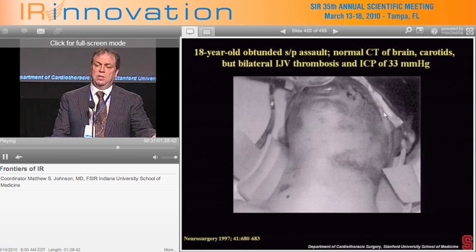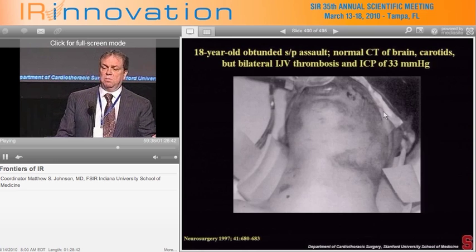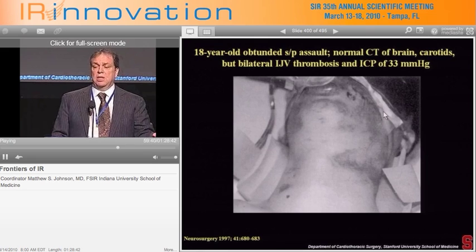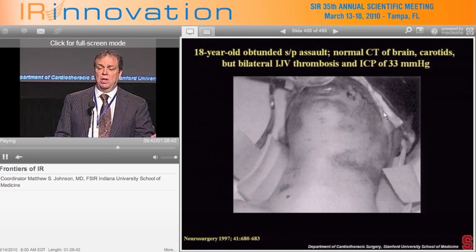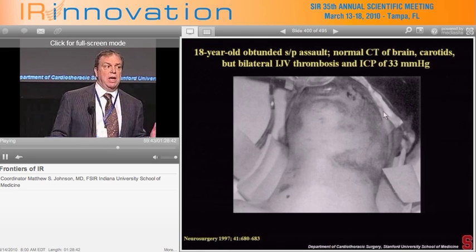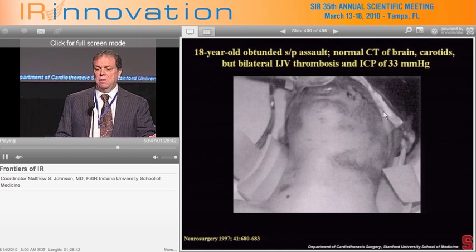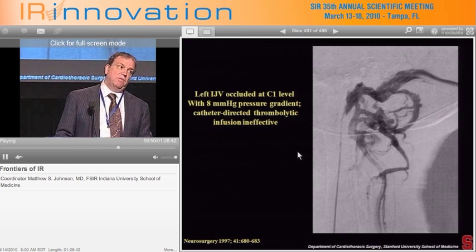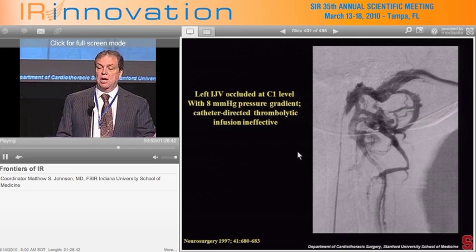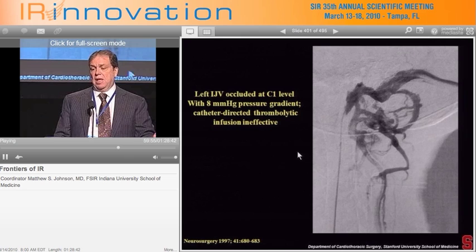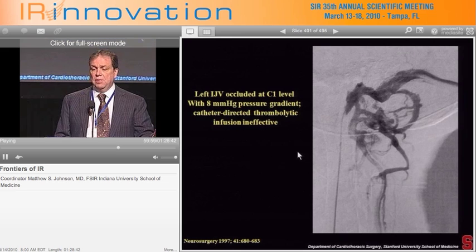An 18-year-old obtunded patient presented status post-assault with a normal CT of the brain and carotids but bilateral internal jugular thrombosis. This typical appearance — often seen in MS patients — shows large vertebral collaterals coming around the occiput and down. This is the result after stenting in this patient.